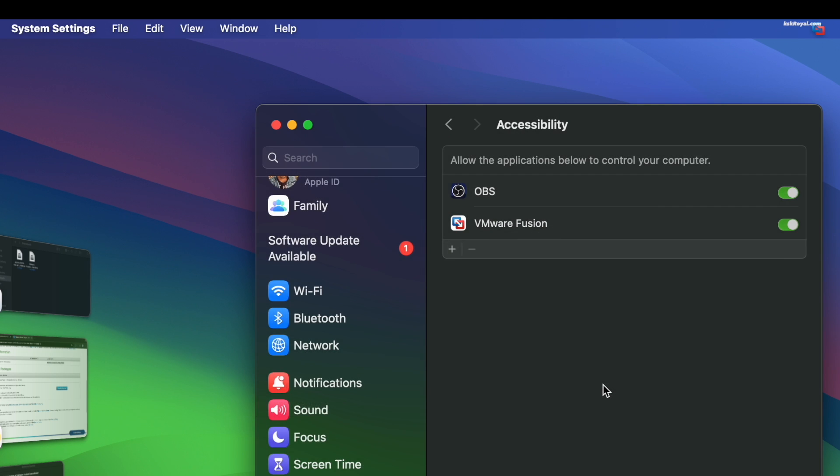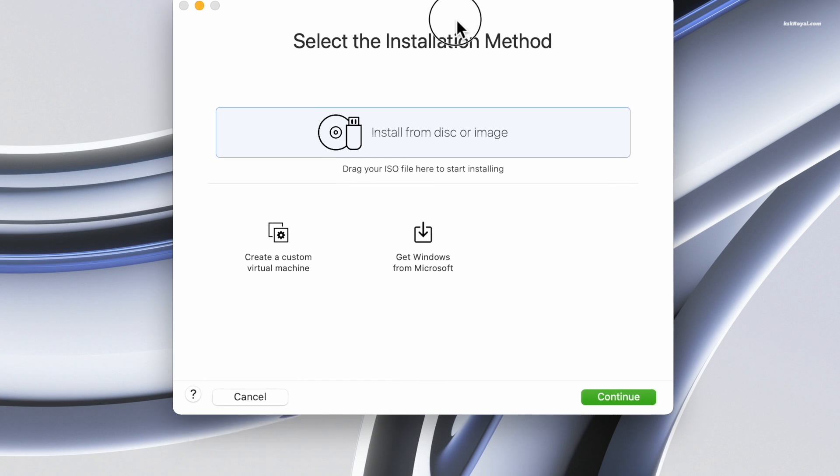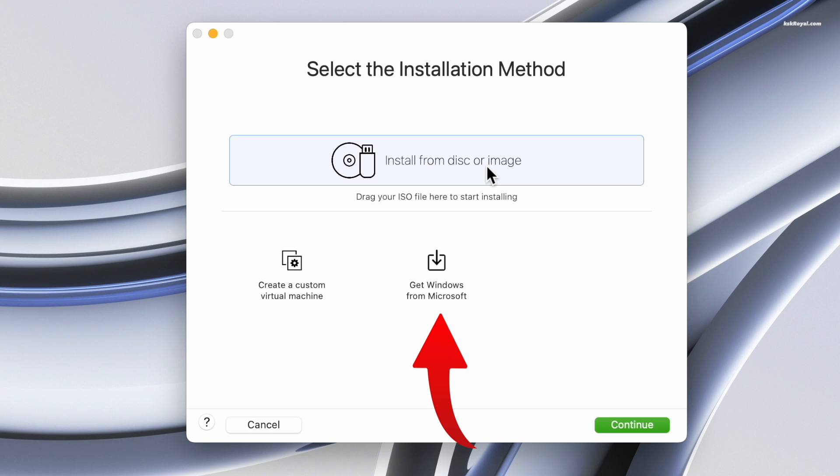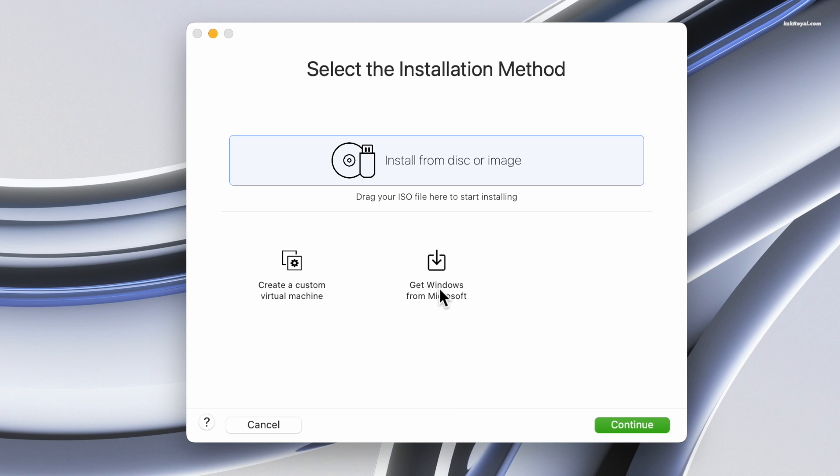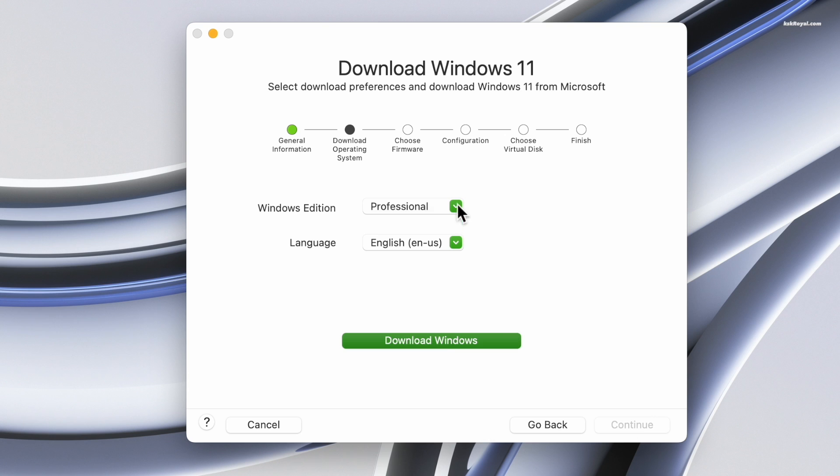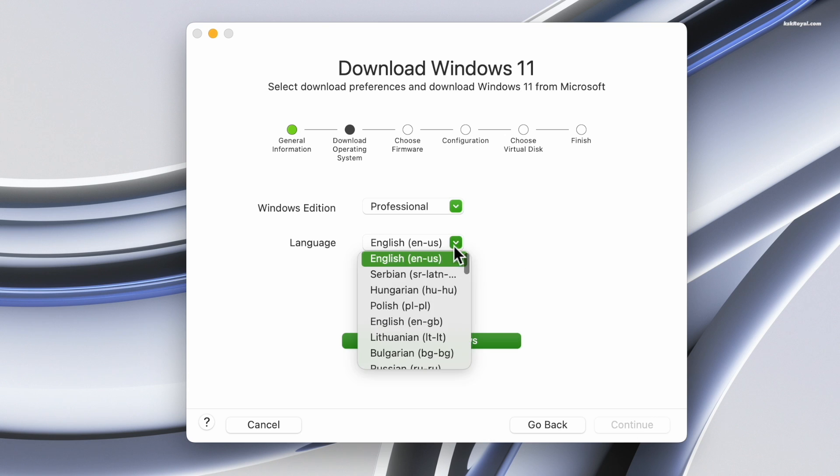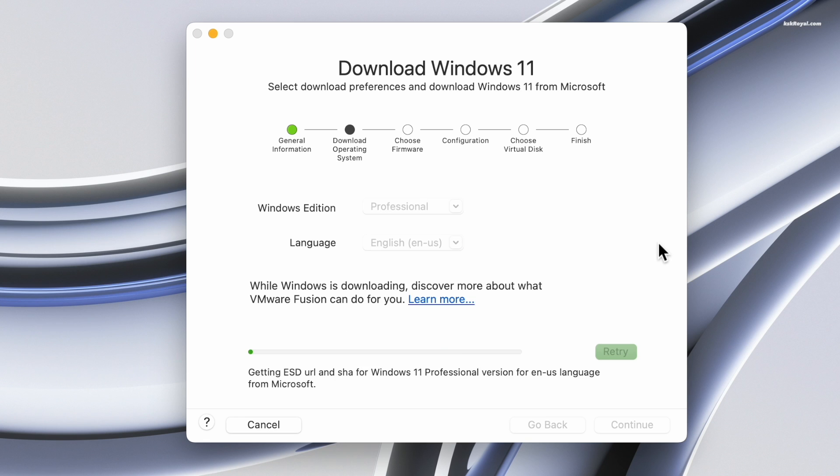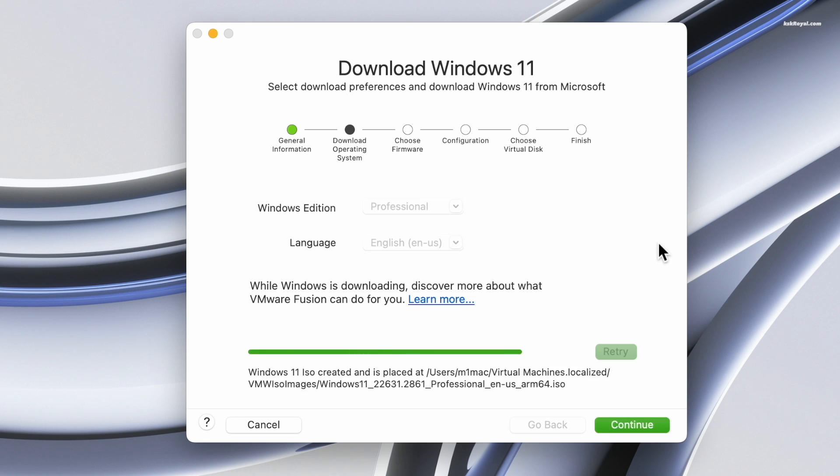After the installation is complete, you will see this screen. It's time to download the Windows 11 ARM64 ISO. Now starting with VMware version 13.5, a new option allows you to get Windows 11 from Microsoft and activate it later with your product key. Now click on Get Windows 11 and VMware will start downloading the ISO. Please ensure that your Mac is connected to a faster internet connection to download this file which is around 5 gigs in size. Once downloaded, the ISO will be saved in a specific directory.